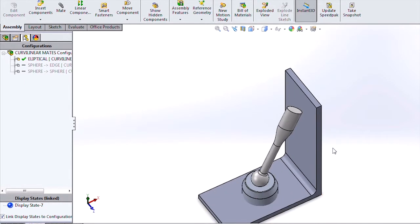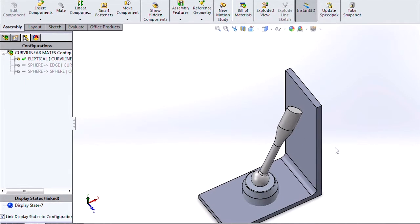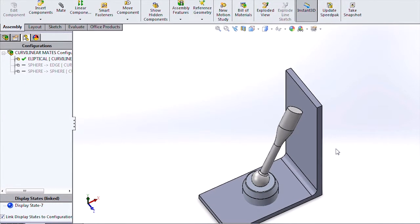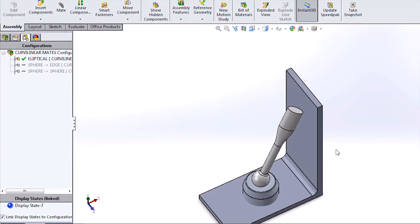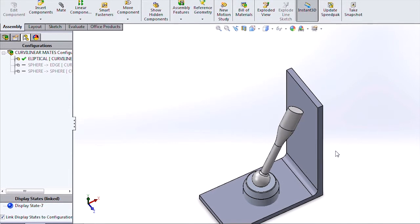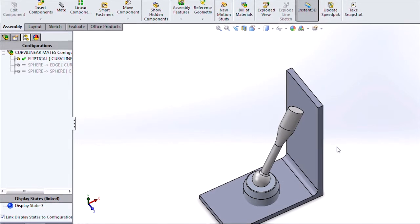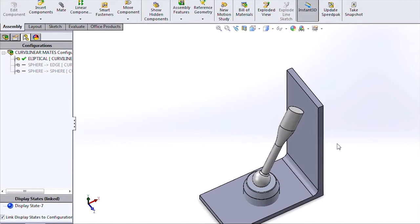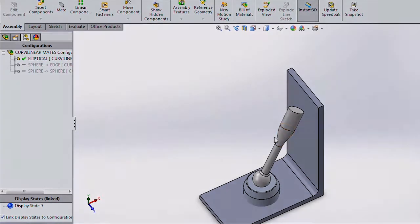So in summary, in this video, we briefly covered the new spherical and curvilinear mates in SOLIDWORKS 2014. And for more useful videos like this, please subscribe to the Hawk Ridge Systems channel. Thank you for watching.